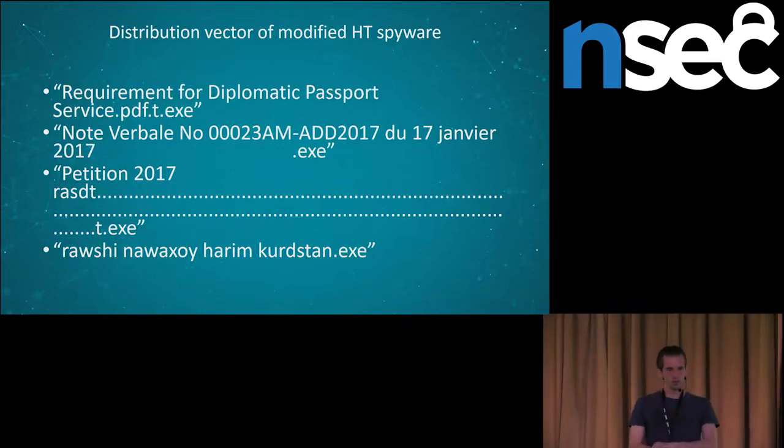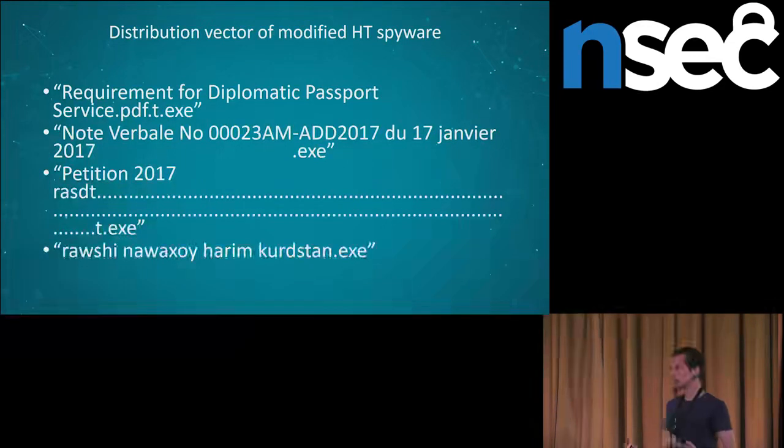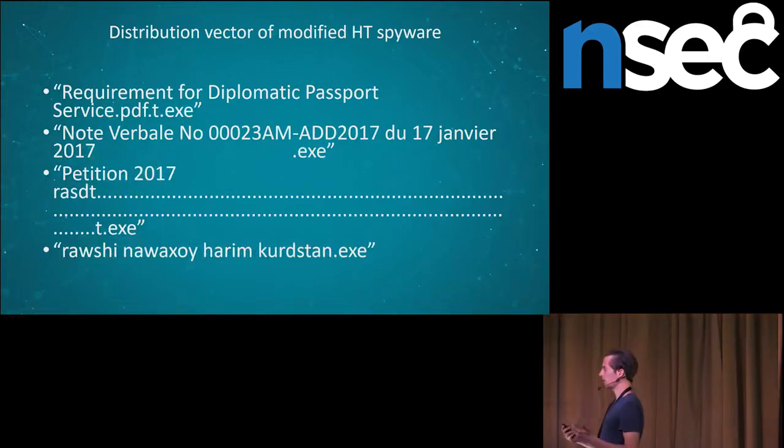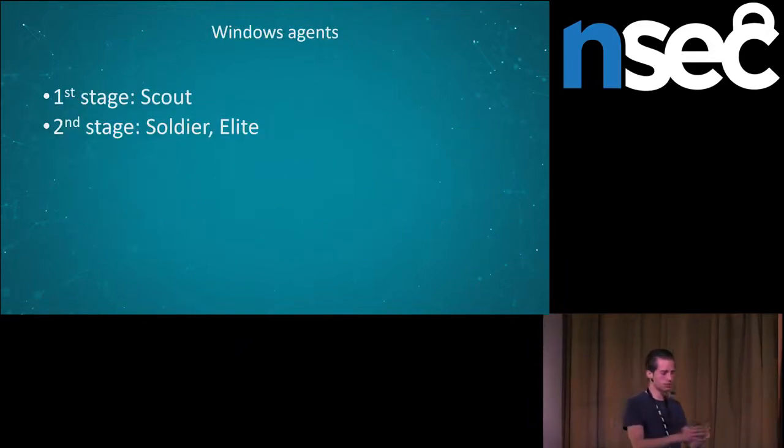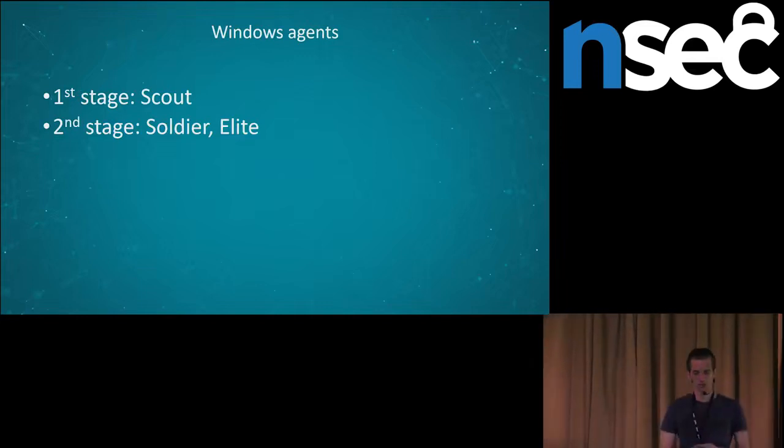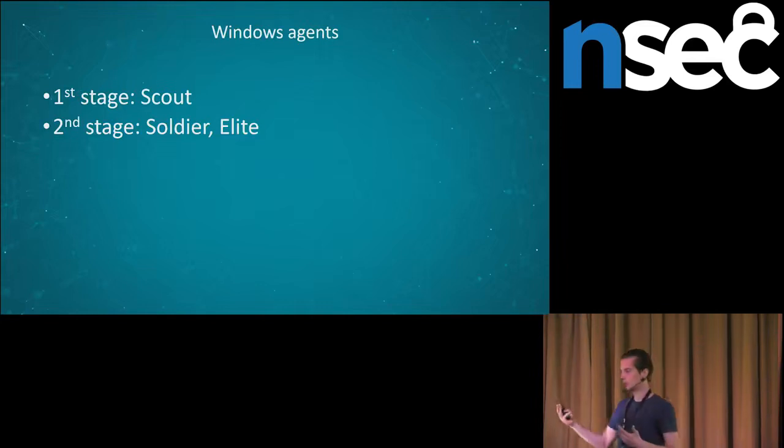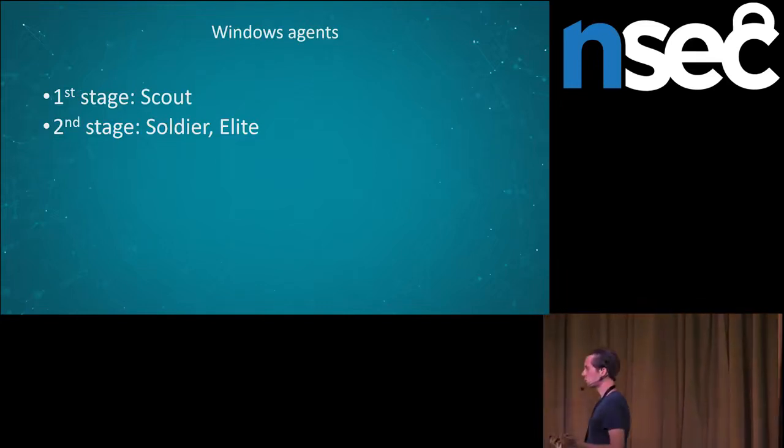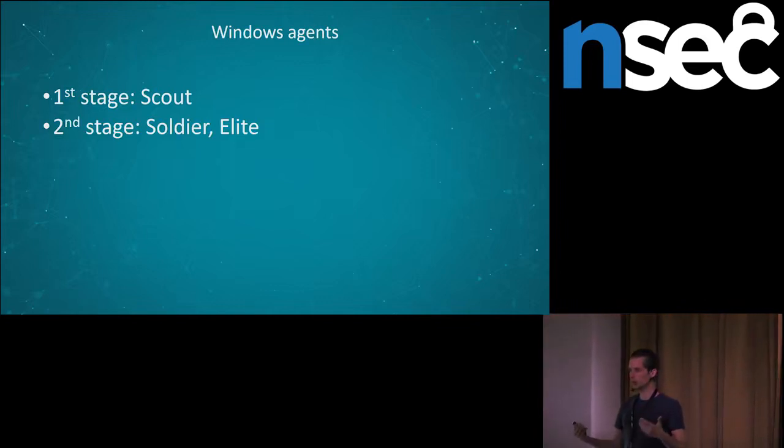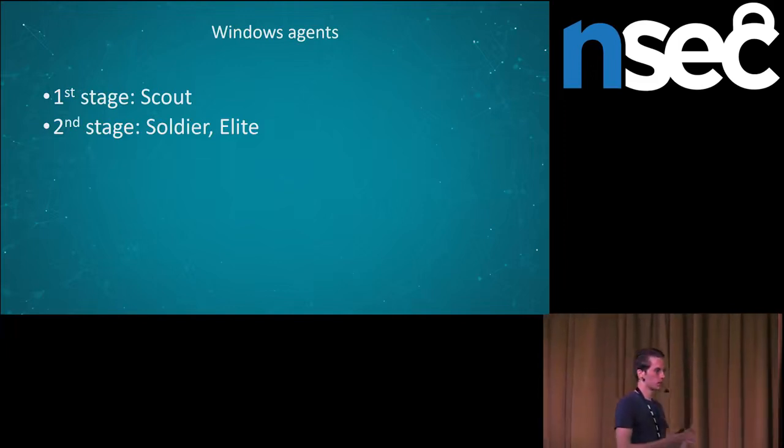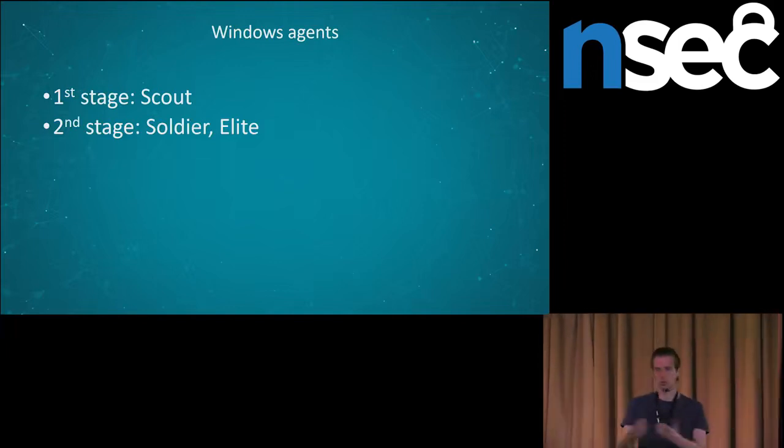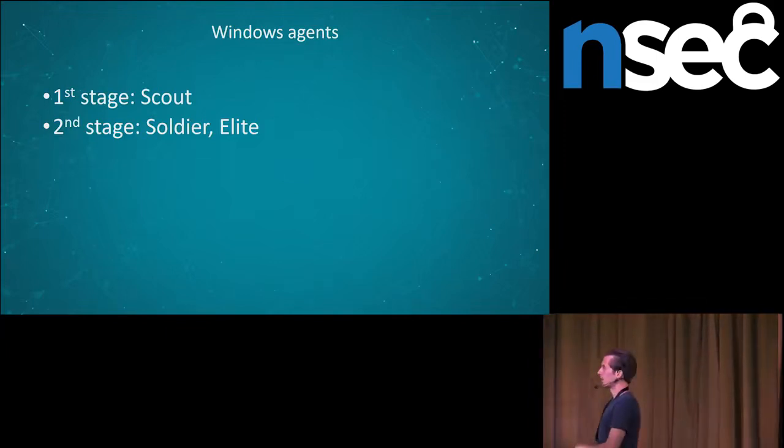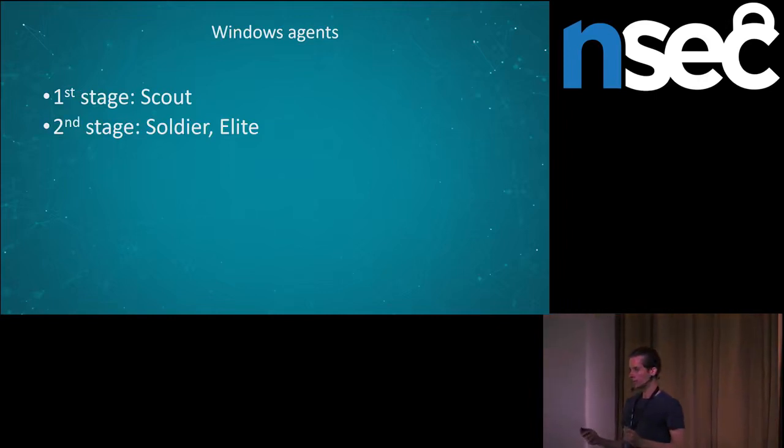The spyware has two stages. The first stage, the scout, it is a very basic spyware. It is designed only to download the second stage, just collect some basic information from the computer and download the second stage. The second stage according to the hacking team naming convention is called soldier or elite. The elite is the premium version of the spyware, the advanced version of the spyware. And it depends whether the customer bought the elite or not, so he can use it or not. And all samples are packed with VM Protect.